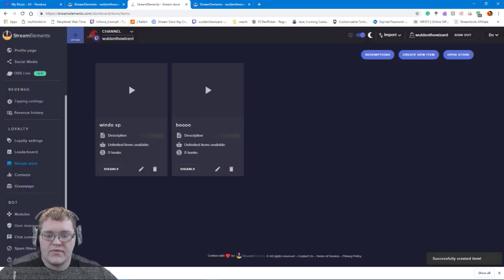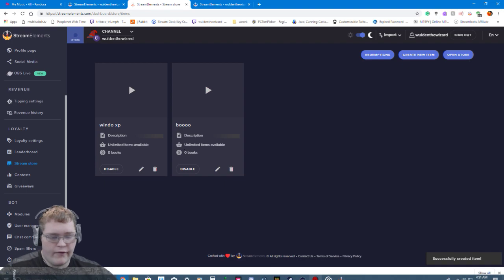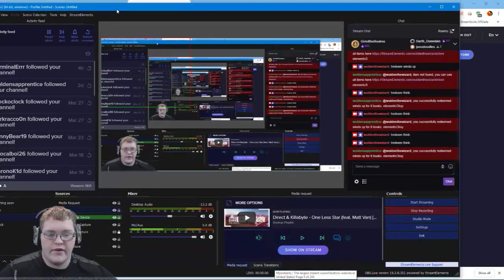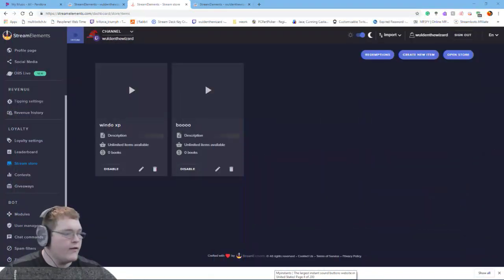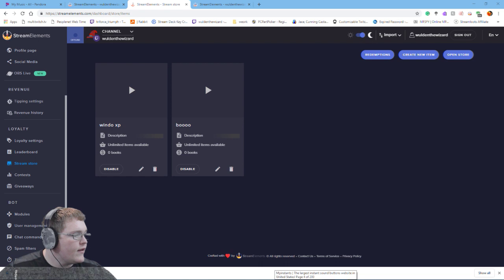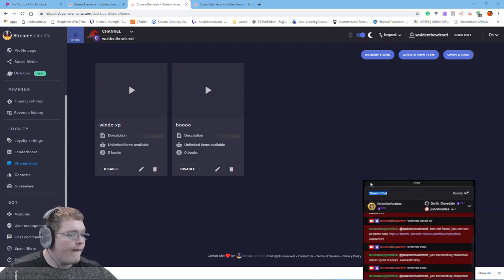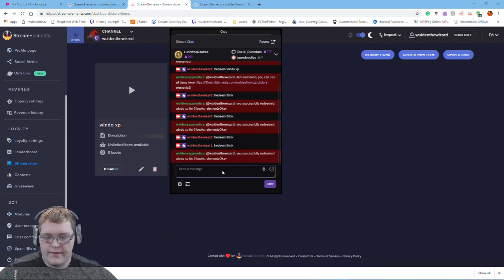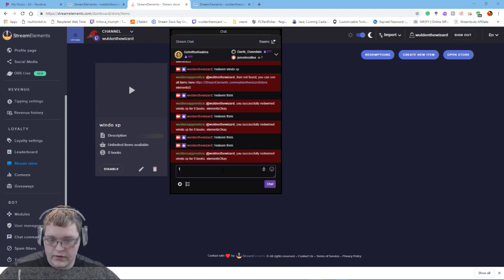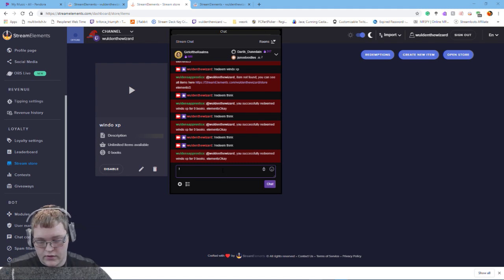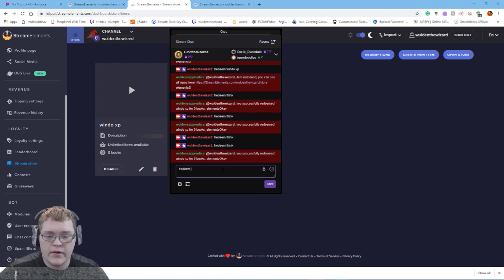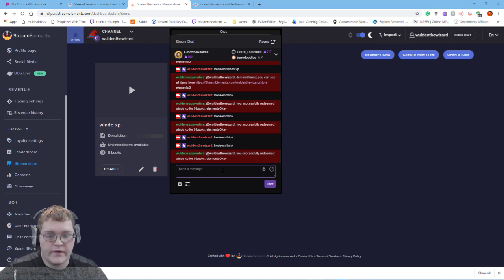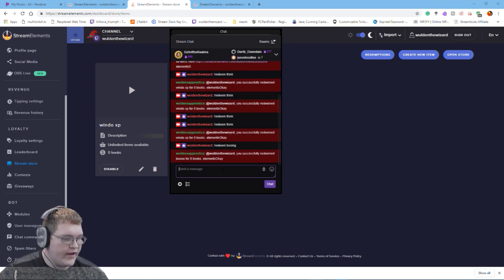Now if I go over into my Stream Elements chat here, actually let's drag it over here and type redeem booing, it should play.